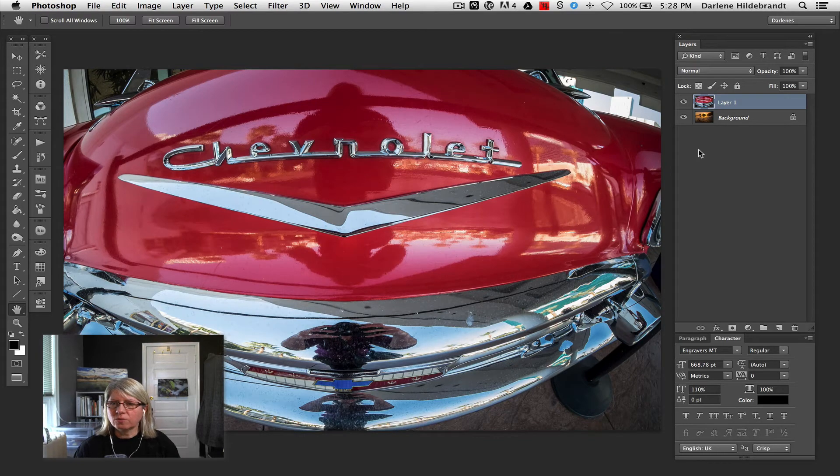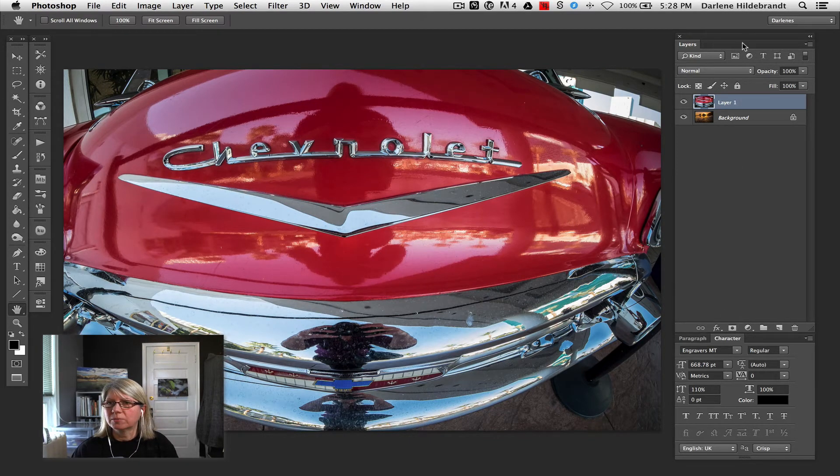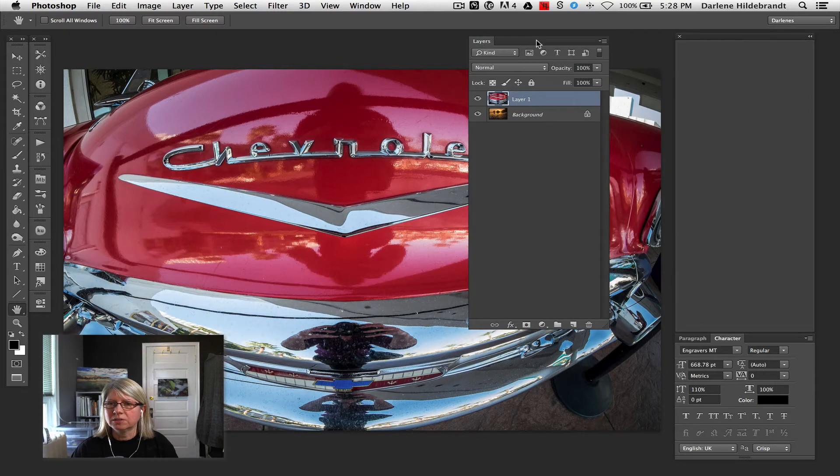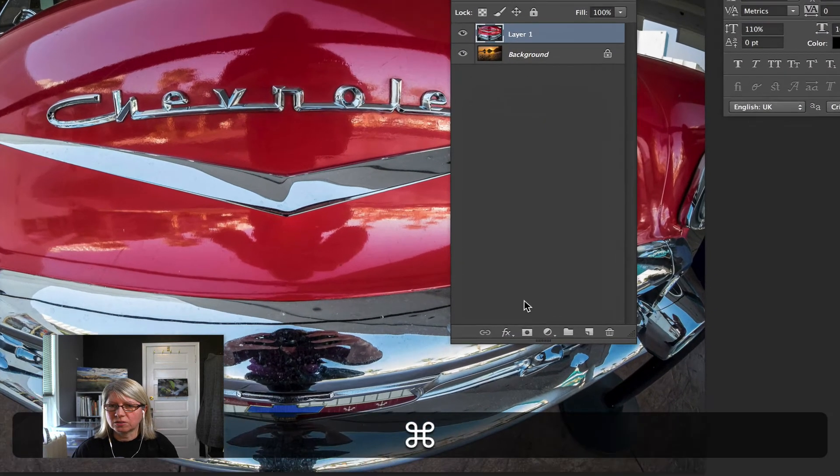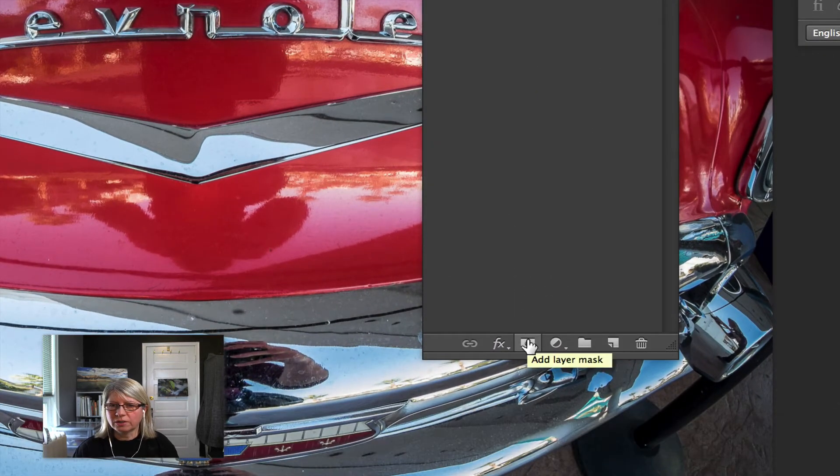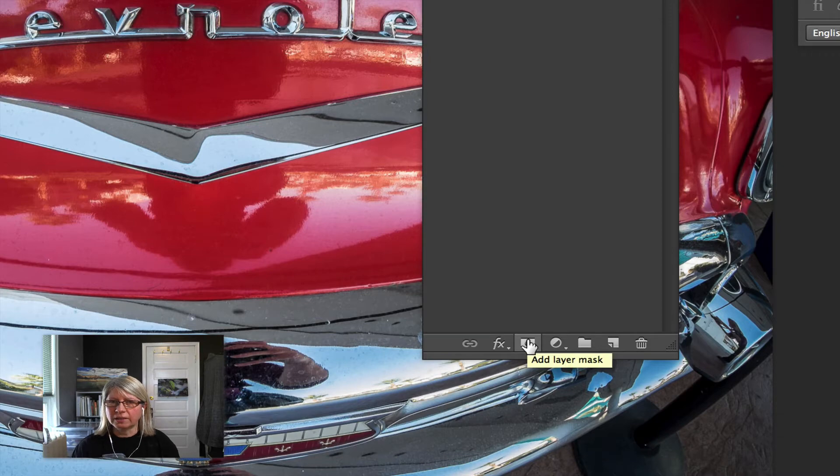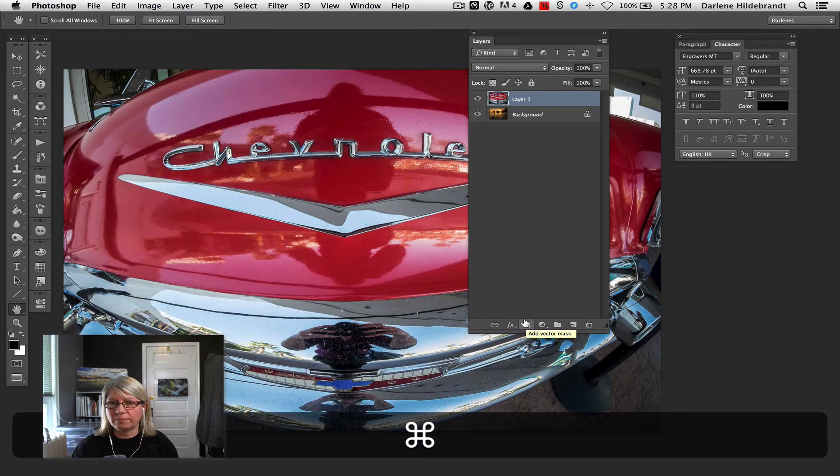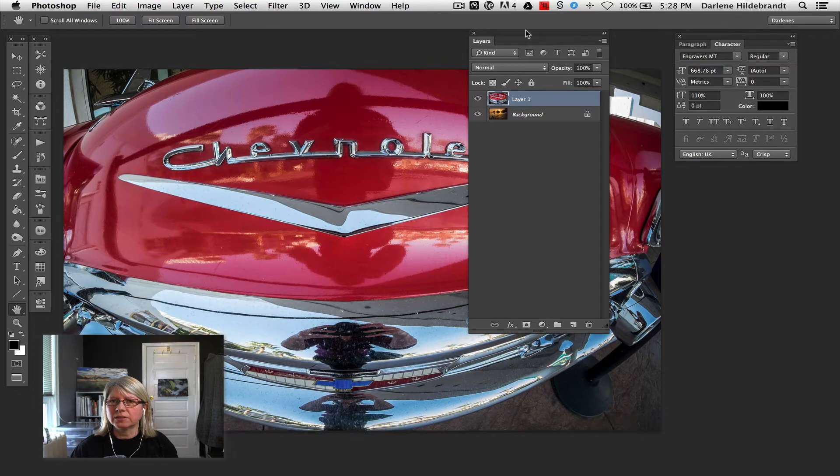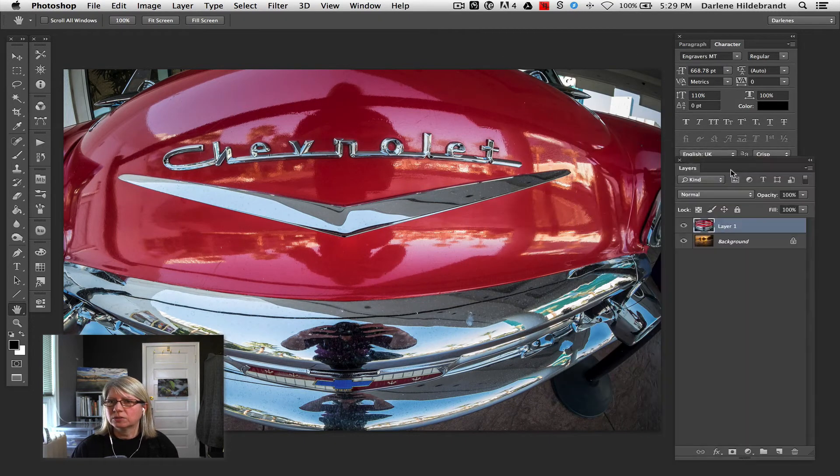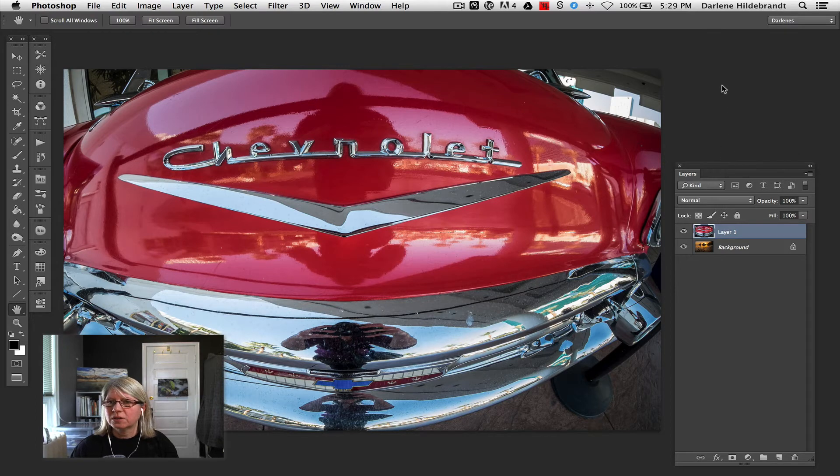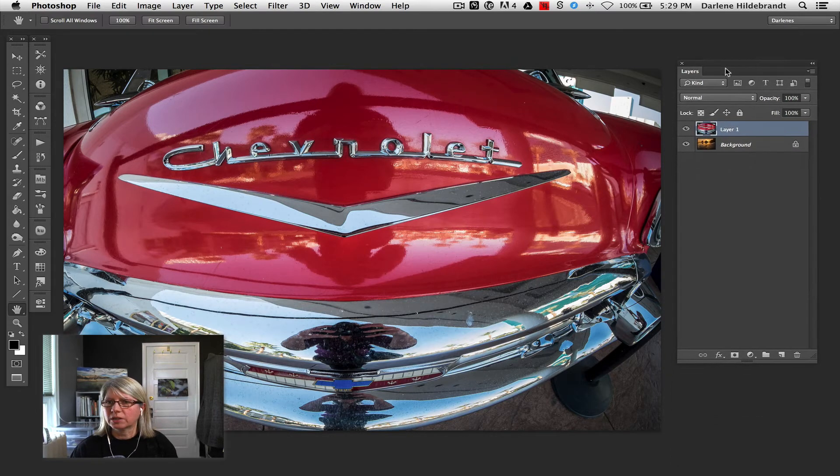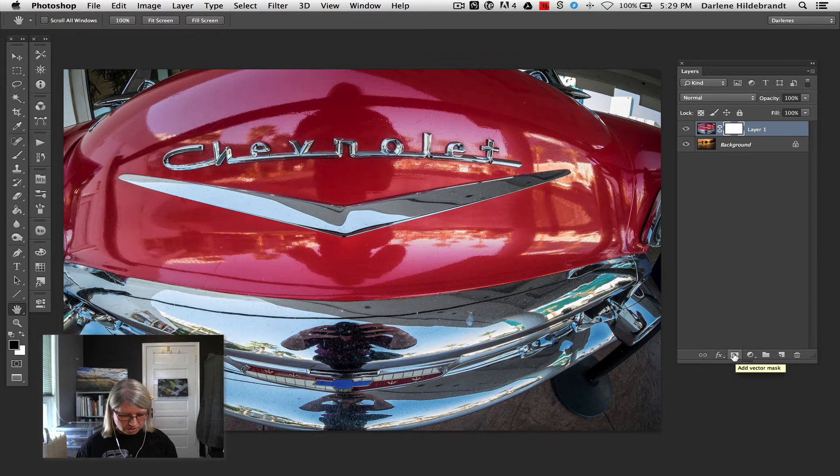Now the other way that you can add a layer mask is this little icon down the bottom of your layers panel. Your layers panel is your friend because it's got all the things on it you need. If you hover over it right there, it says add layer mask. If you just click it, you will get a white mask like I did the first time around.